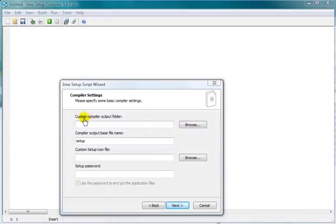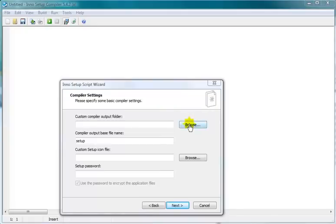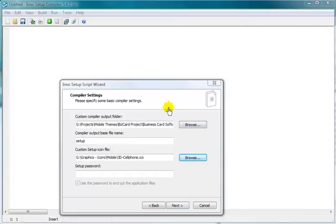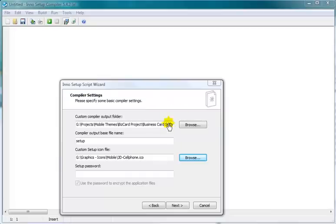Now you've got to choose where you want this program that we're making right now, the setup program, to be saved. So browse to the folder. It's up to you. I always create when I'm working on stuff like this, I create one folder, a project folder for this project. And within it I make different folders. This would be the setup program folder or whatever you want to call it. That's how I do it to keep everything together. And I chose my folder. I made a folder within the project folder. That's how I keep things organized. It's up to you how you do things.